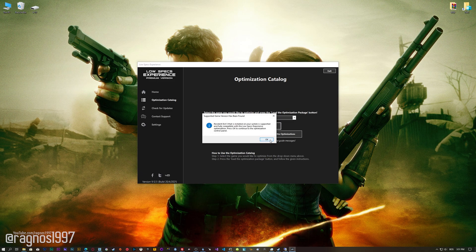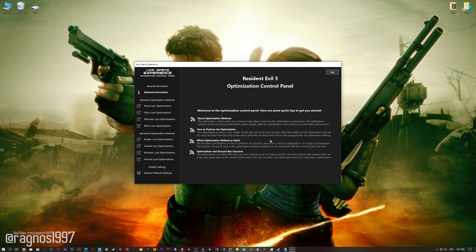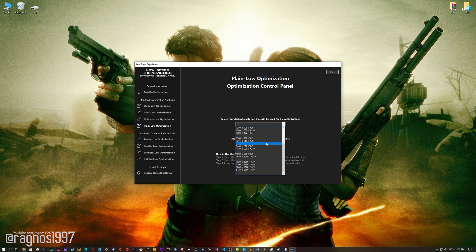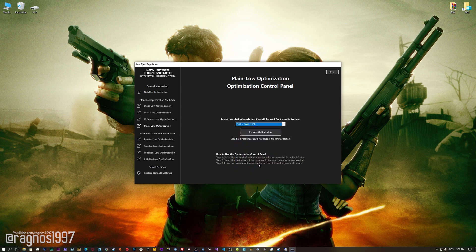Low Specs Experience will now automatically check if the game version currently installed is supported by this optimization. If it is, press OK and the optimization control panel will load. When the optimization control panel loads, simply select the method of optimization and the resolution you would like to render your game at. This is something you will need to experiment on your own in order to see what works for your system the best.